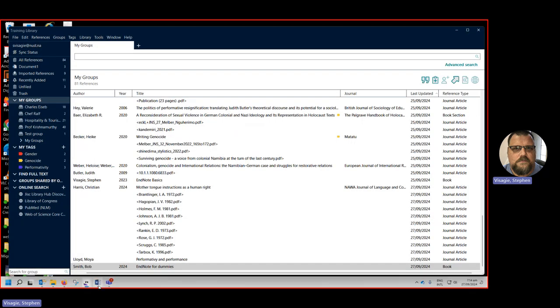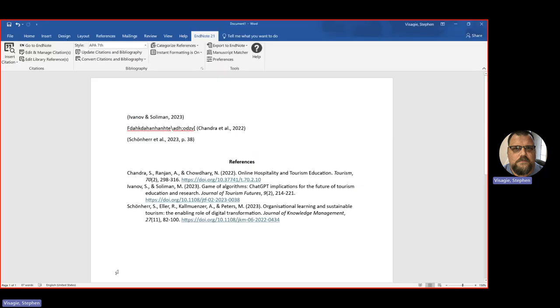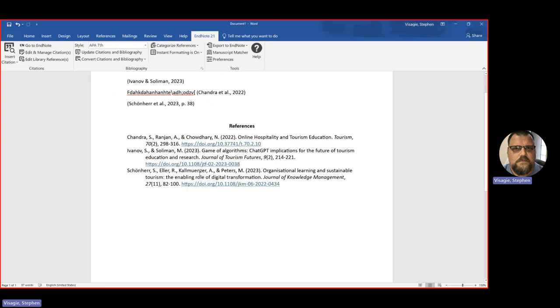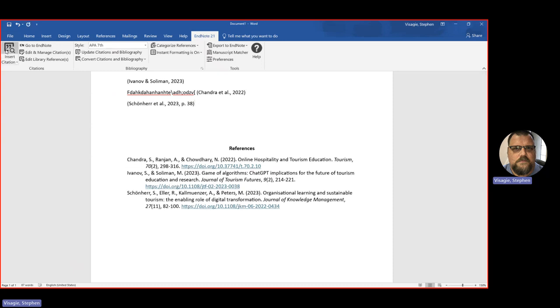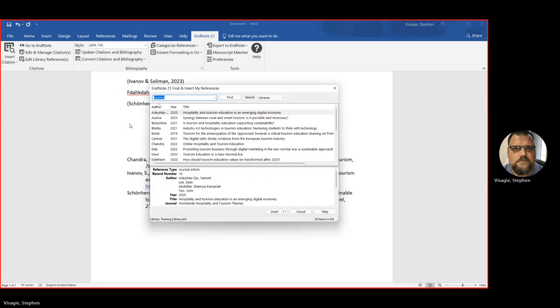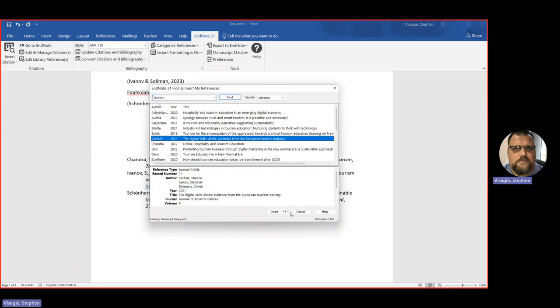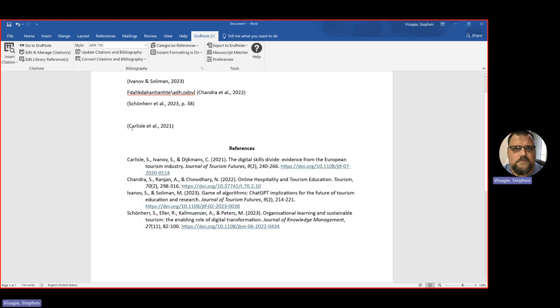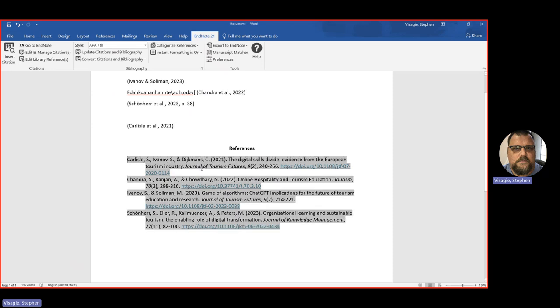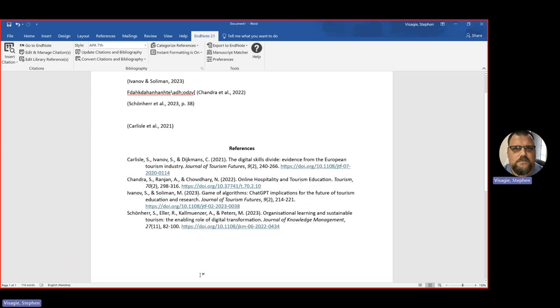And then I showed you how you can go to Word and you can add a cite while you write, so that you get the EndNote 21 tab in Word. And then you can use this to insert citations. So let's grab another one, insert, and there it's added the in-text citation and it's automatically added Carlisle as well to the list. Those are the basics.